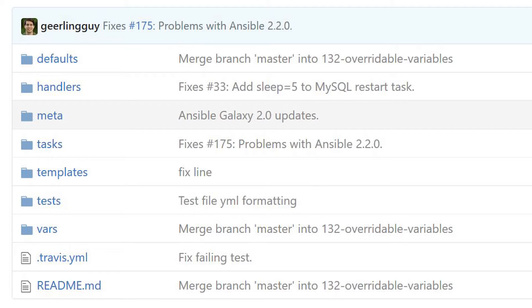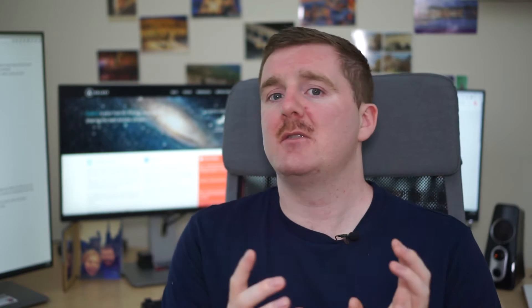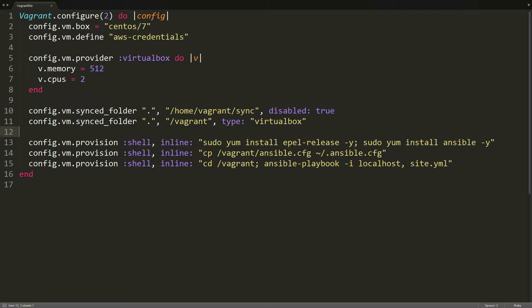The great thing about roles is that they can be used to package up quite a lot of things. They have their tasks split up into playbooks, you have templates, static files, default variables, custom modules, and you can throw a lot of other things in there as well. For example, at the root of my roles I tend to have a Vagrantfile, which uses some path work to allow you to simply run vagrant up and then test, develop, and see the effects of the role in, for example, a CentOS 7 system.